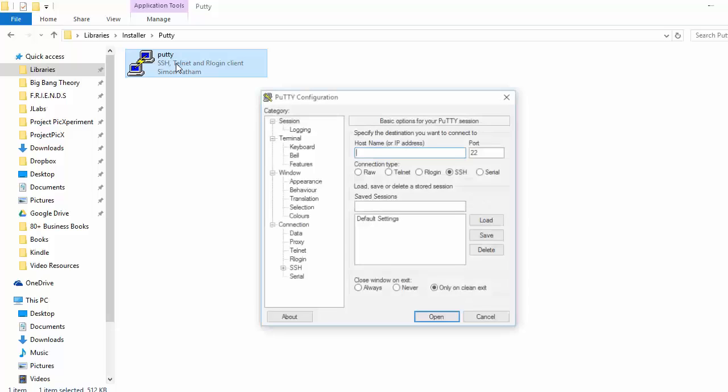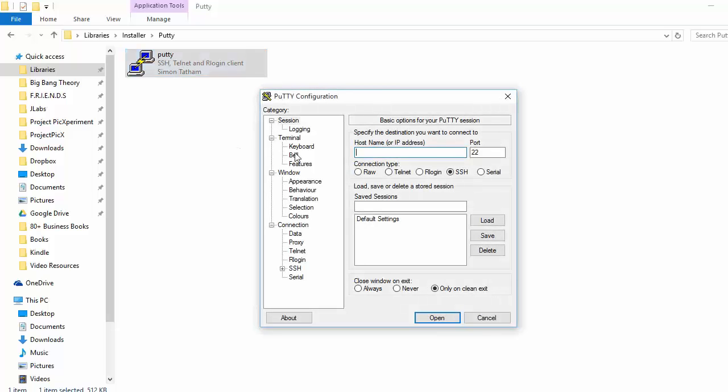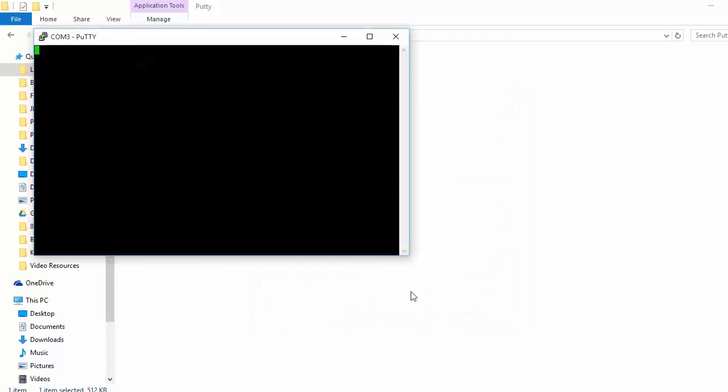Open Putty, select Serial from the connection type, enter the assigned COM port of your serial cable in the serial line, and input 115200 to the speed. Click the open button below.